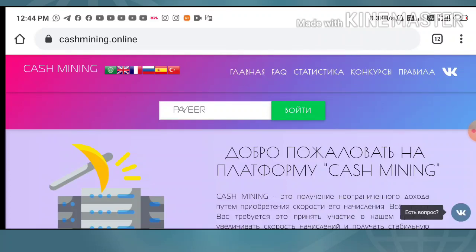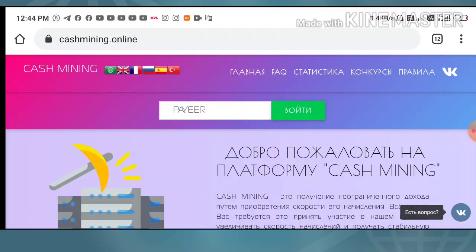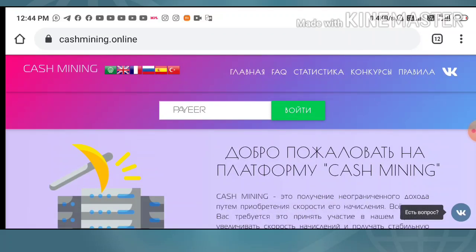This site launched on 14th July 2020, the day before yesterday. In our previous video I clearly showed you how to start with the site and how to make a deposit. In this video I am trying to show you a live withdrawal from this site.